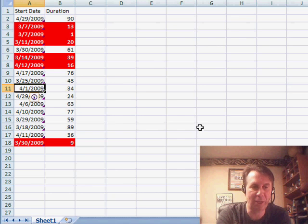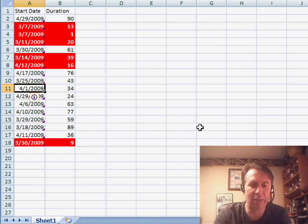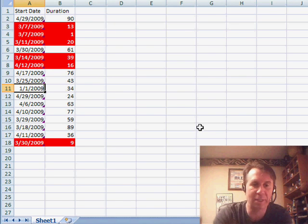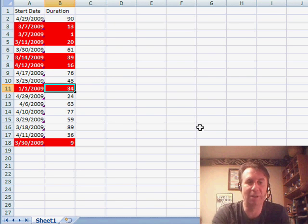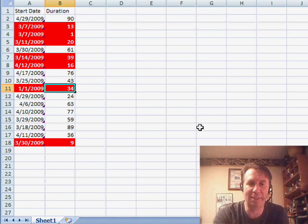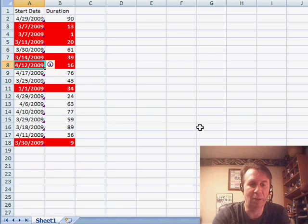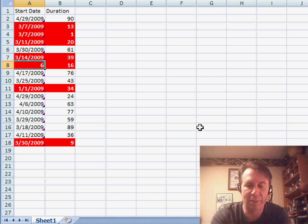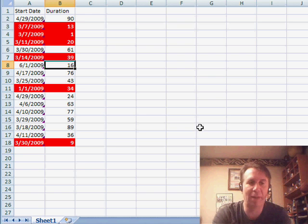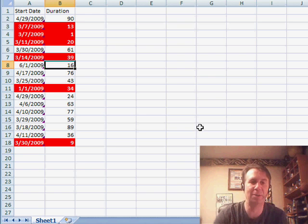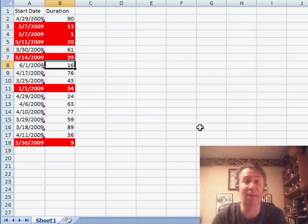Let's change one of these to 1-1-2009 as a start date. Now it's past due. Going the other way, if something starts at 6-1-2009, clearly that's not past due. It instantly updates.